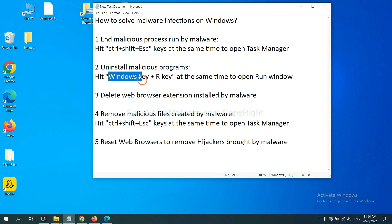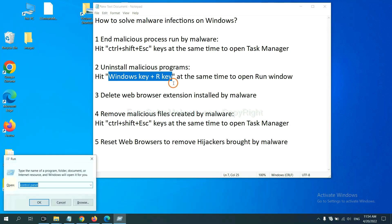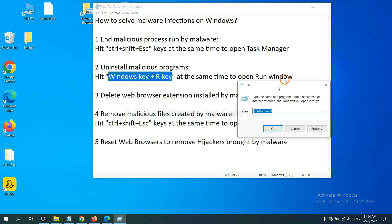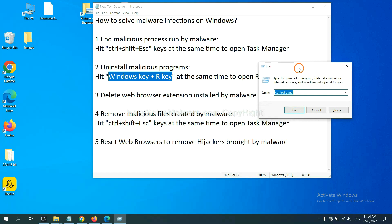Please hit Windows key and R key at the same time. Now you can see a Run window come out. You need to input Control Panel and click OK.